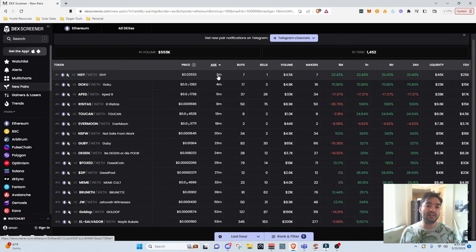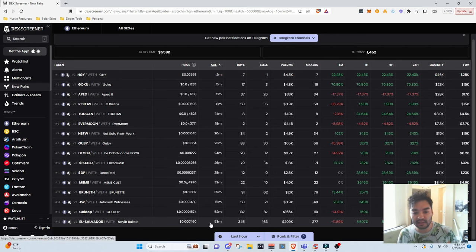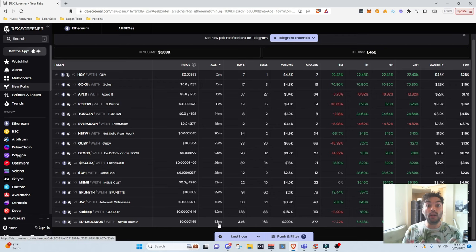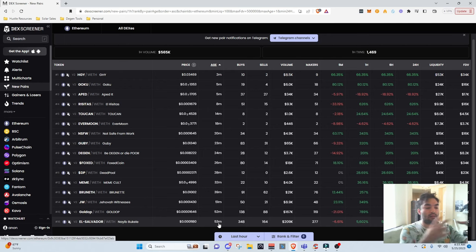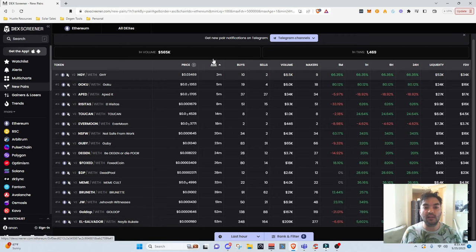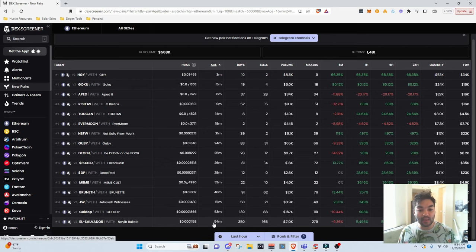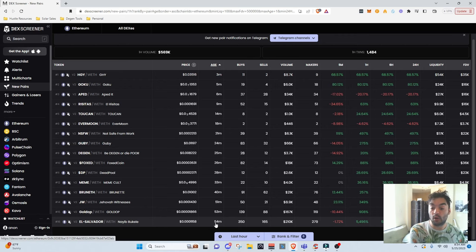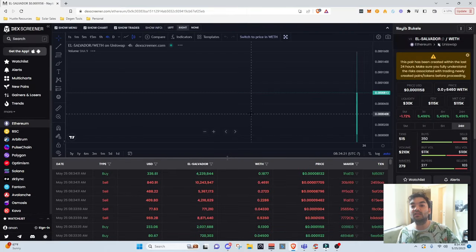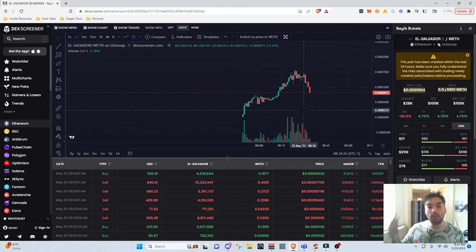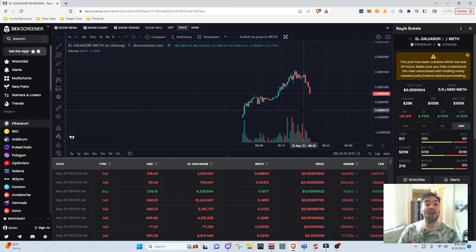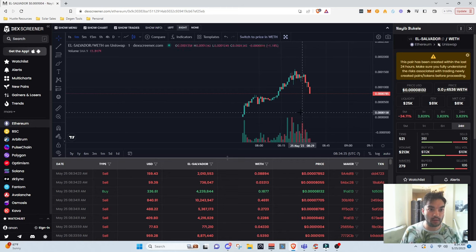This age column — when it says two minutes here, it doesn't mean the chart is two minutes old. Let's say it says 53 minutes — it doesn't mean the coin has been trading for 53 minutes. What it means is the token contract was created 53 minutes ago. So there's a big difference between the contract creation and when the token is actually tradable on the decentralized exchange. Those are two different things. And unfortunately, this age tab misleads a lot of people because they incorrectly think it's telling you how old the chart is and how long it's been trading — but it just tells you when the token was created.